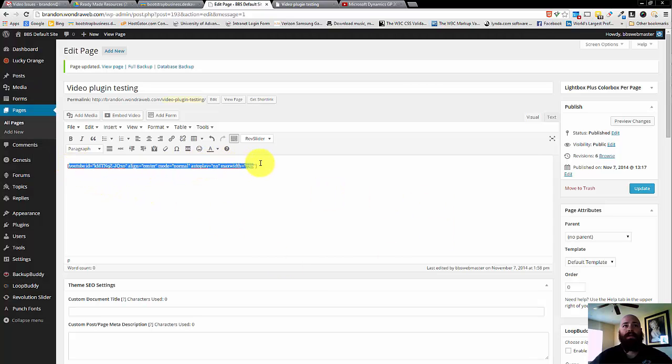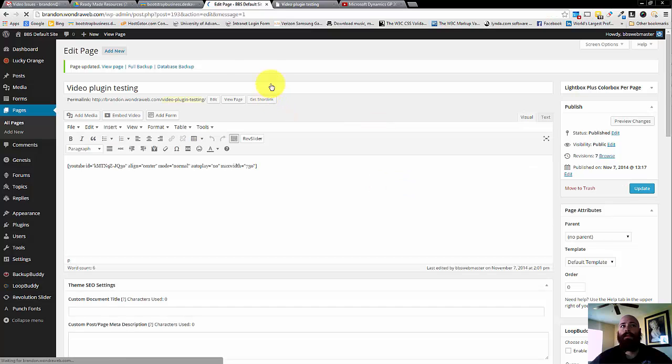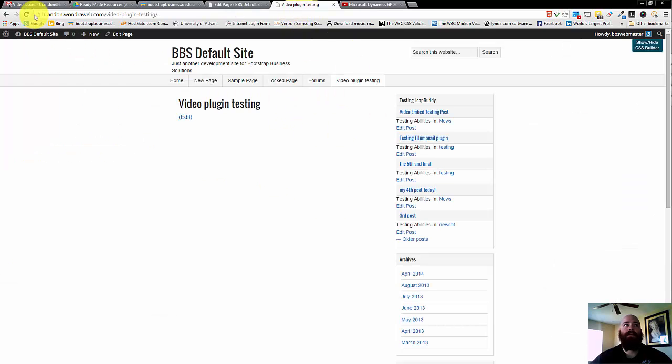It's a simple, very clean shortcode, we're going to click Update. Once it's updated, we're going to go to the front end and refresh the page.